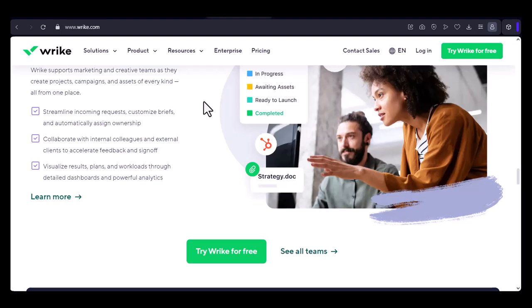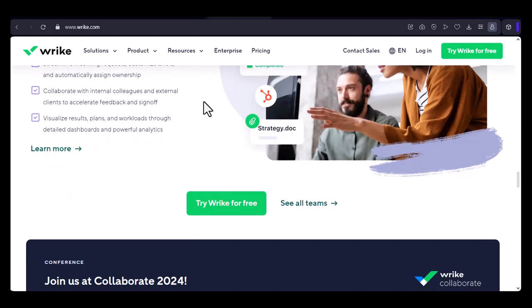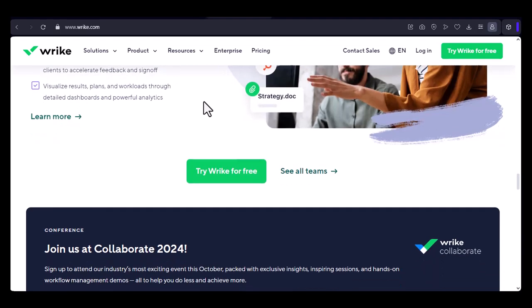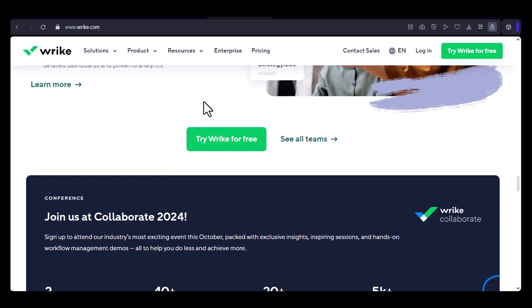Call to action. If you're looking for a challenging and rewarding career in the tech industry, Wrike might be the perfect fit for you. Be sure to check out their job openings and see if there's a role that aligns with your skills and interests.